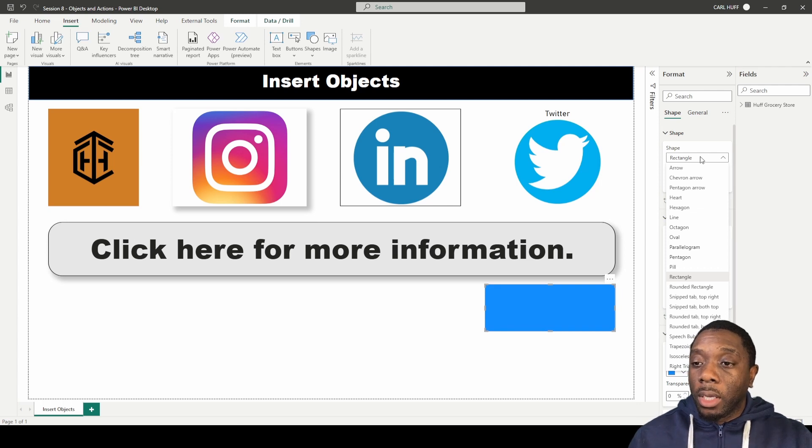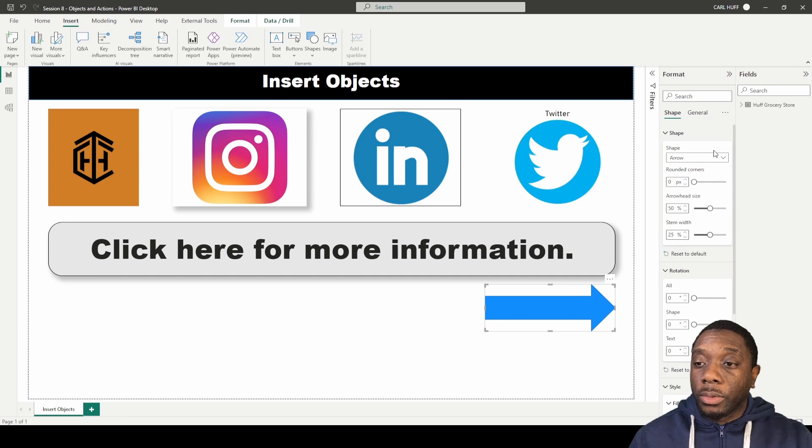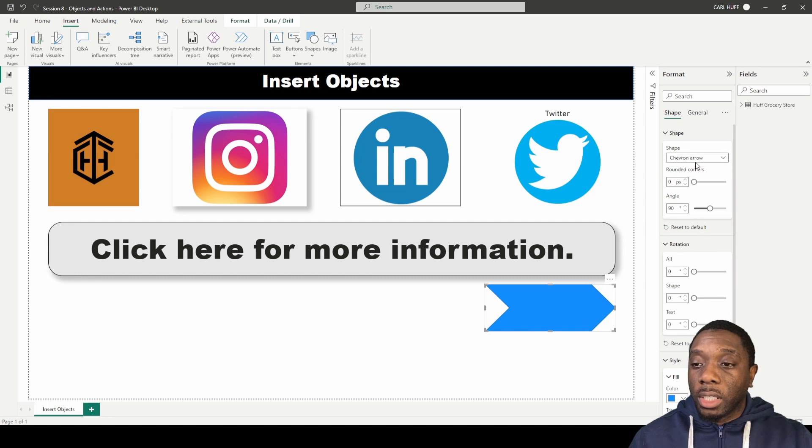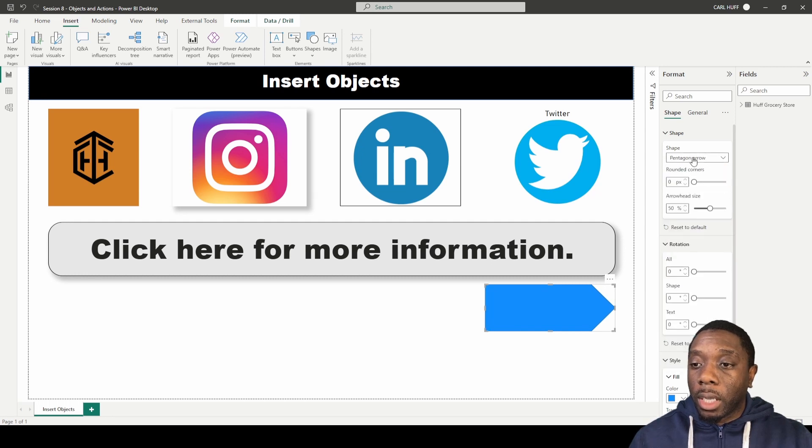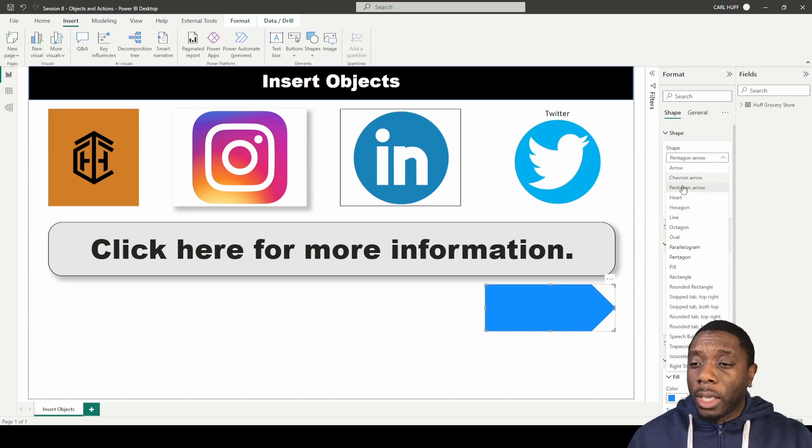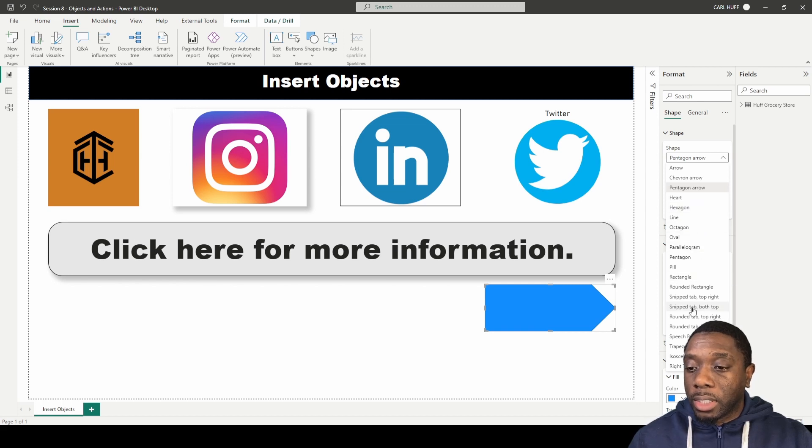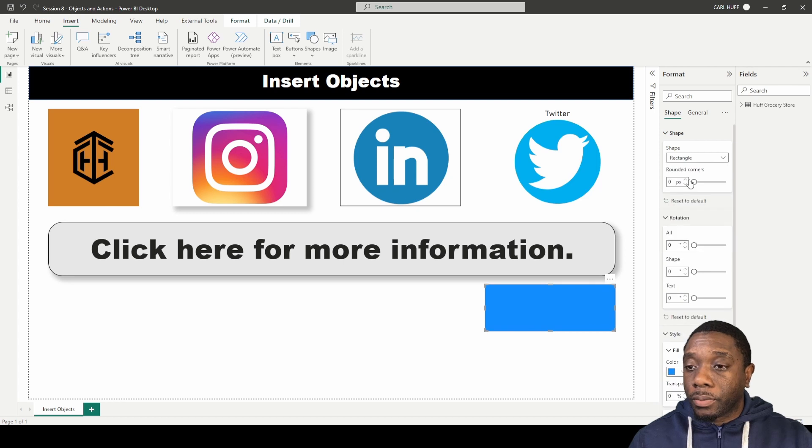But we can also change that shape to an arrow right from our format panel, or we can change that shape to a chevron arrow, pentagon arrow, and we can make these modifications here in our format. Let's just get this back to the regular rectangle.